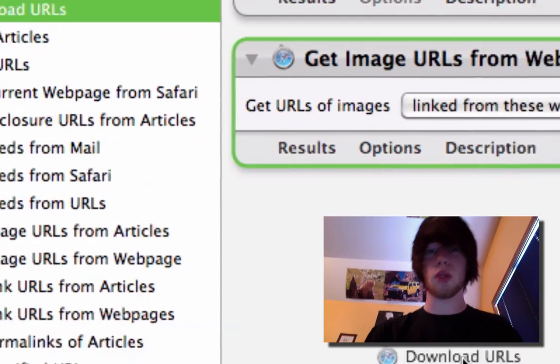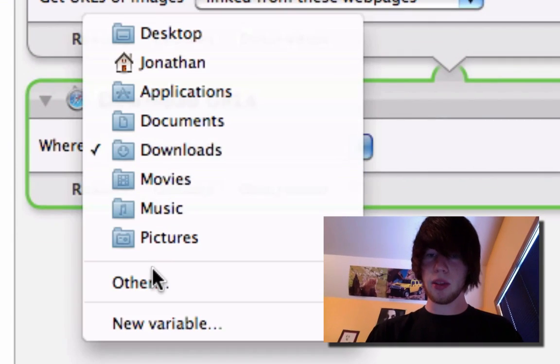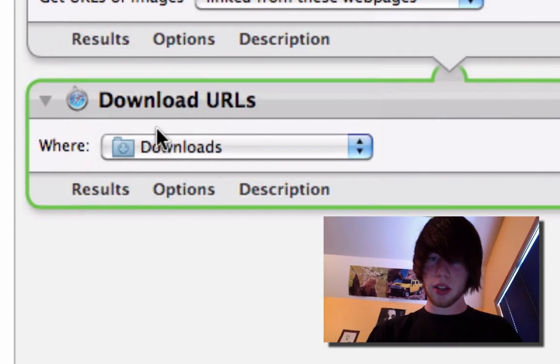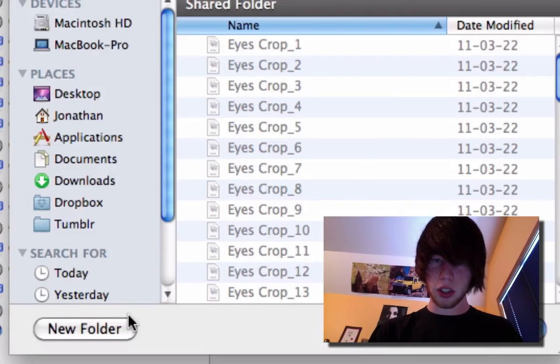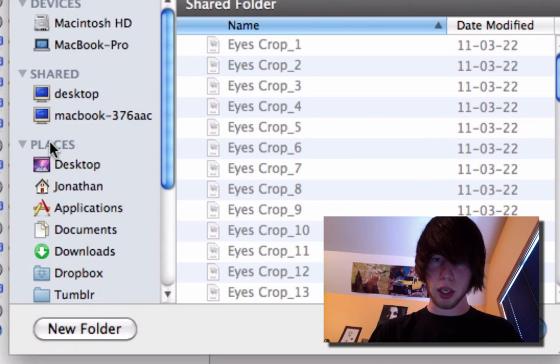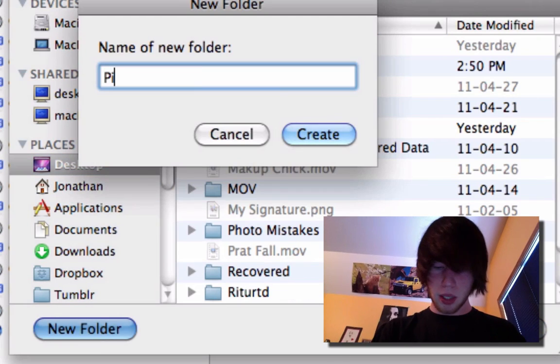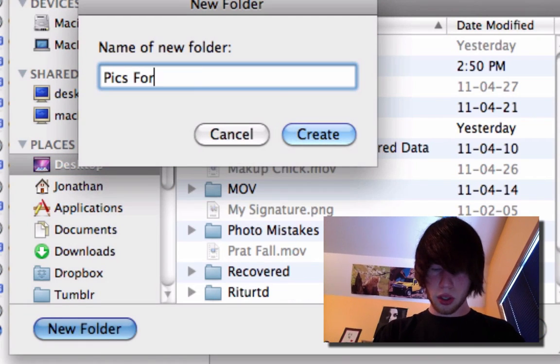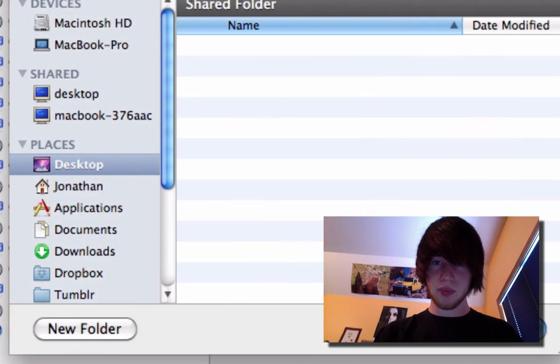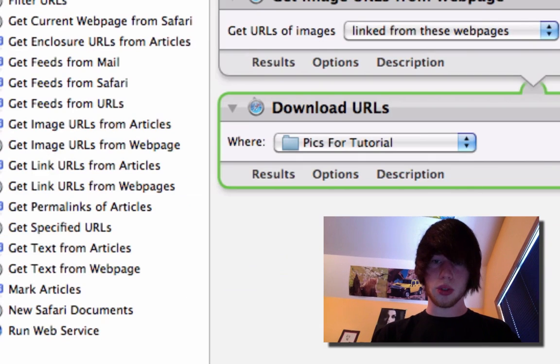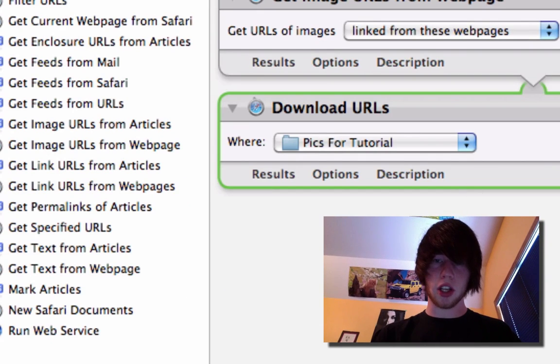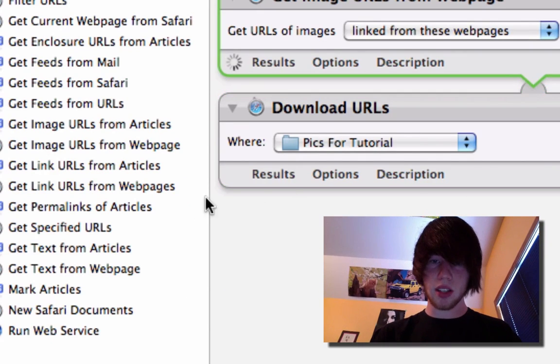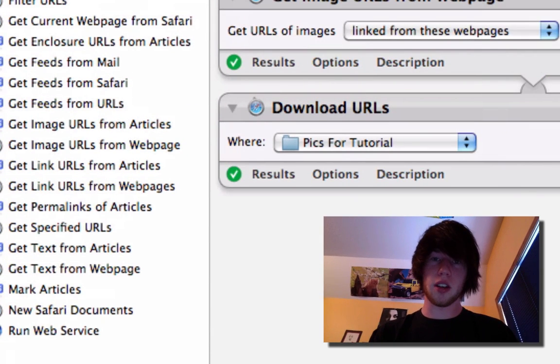So download URLs. Where to save them? Where better than to the desktop? In a folder called pictures for this tutorial. Fix for tutorial. Choose. And we hit run. You can tell by this little stopwatch. Wait for it. All right.